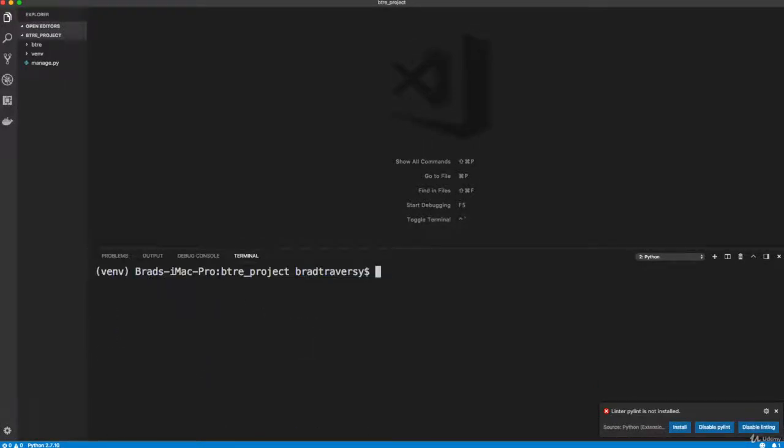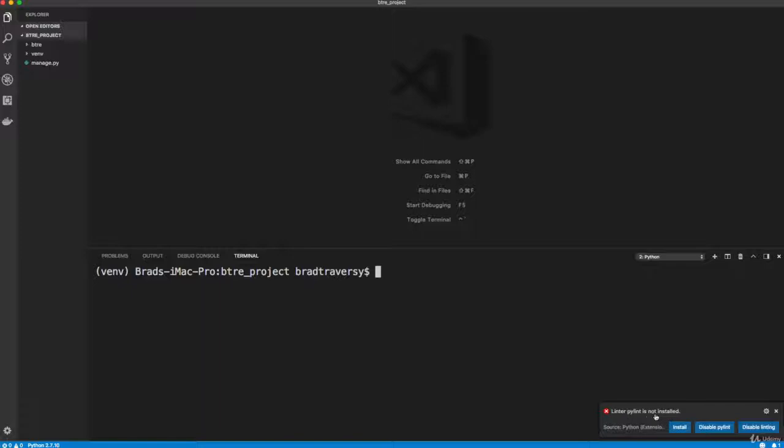So now I want to address something that mostly has to do with if you're using VS Code. So you can see this little pop up down here linter pylint is not installed. So you may have some issues if you use the linter, because it doesn't always recognize your virtual environment.